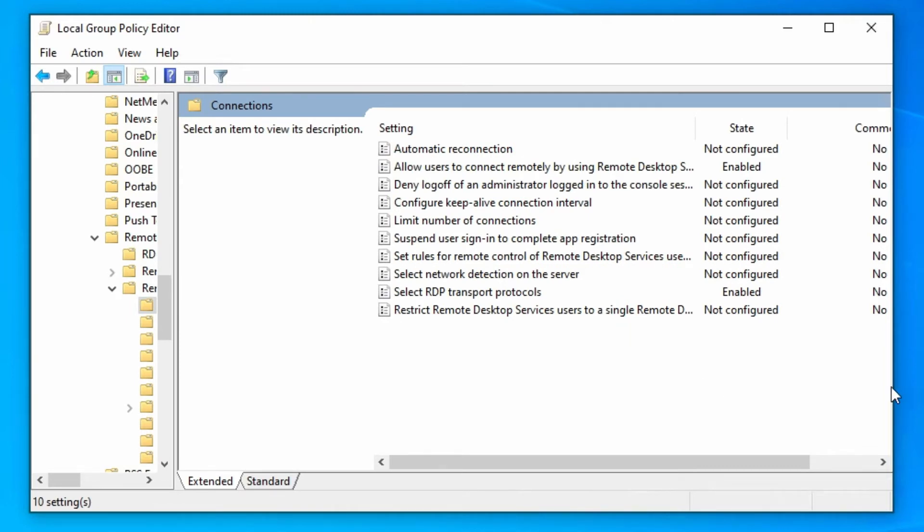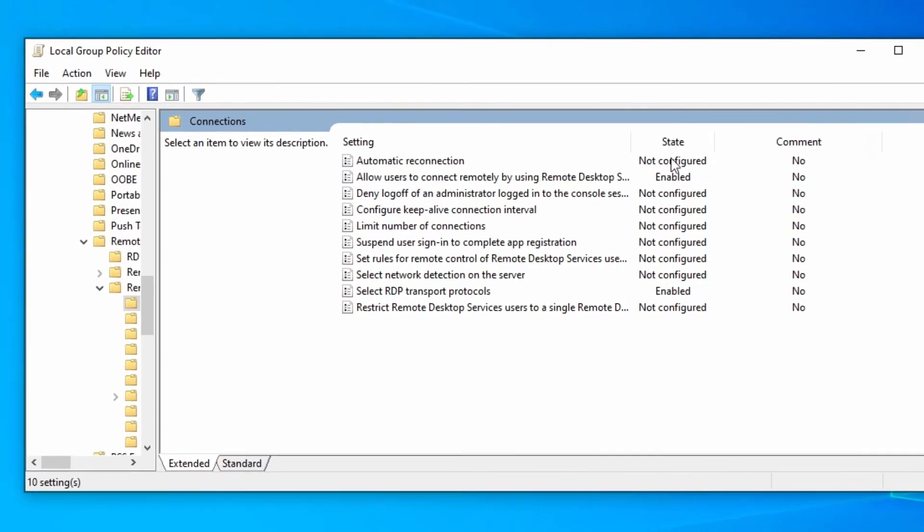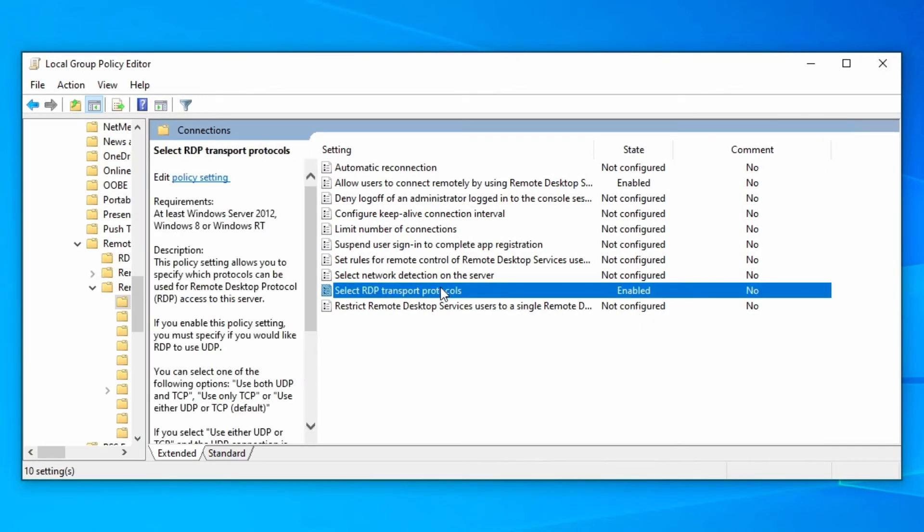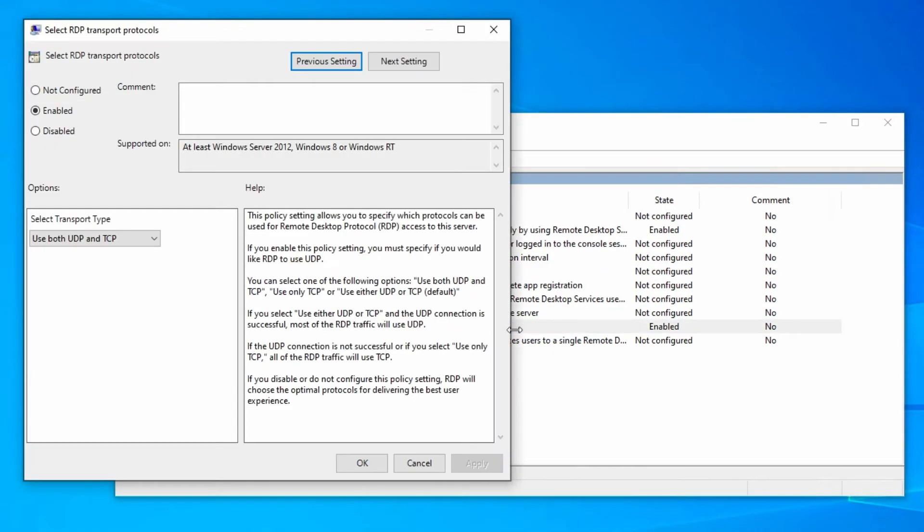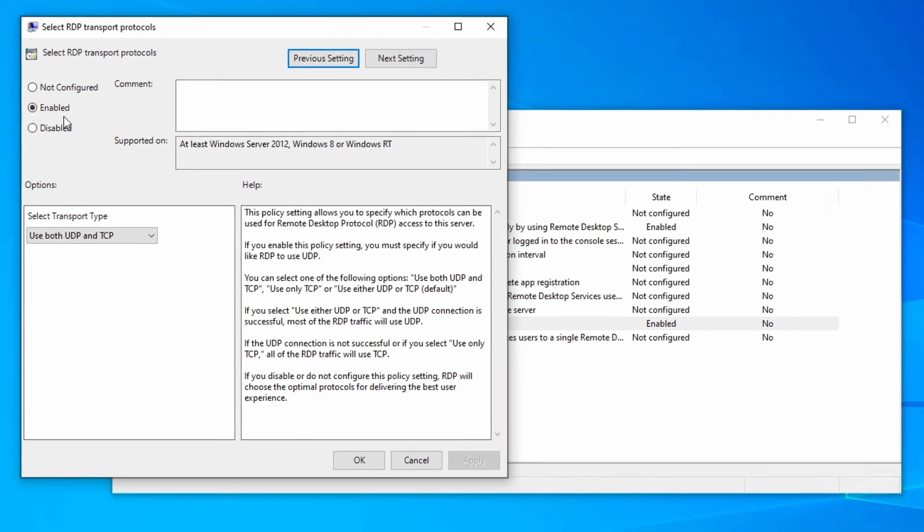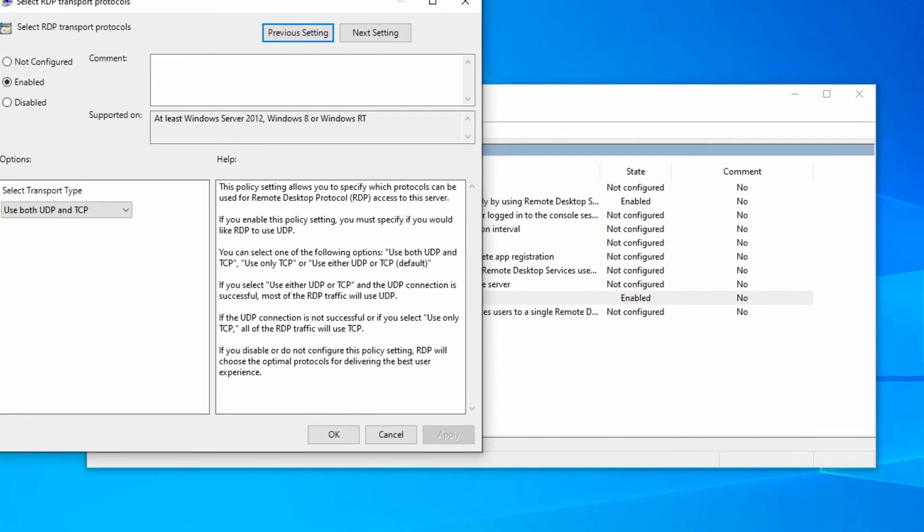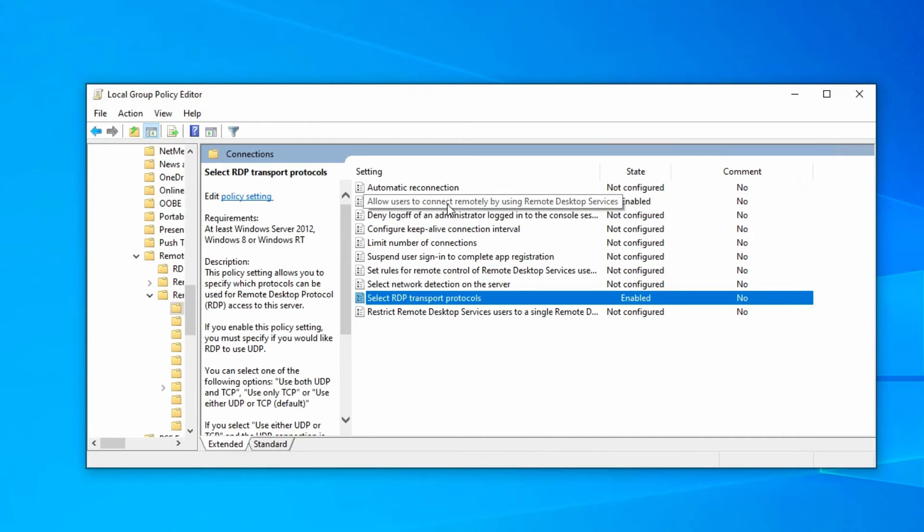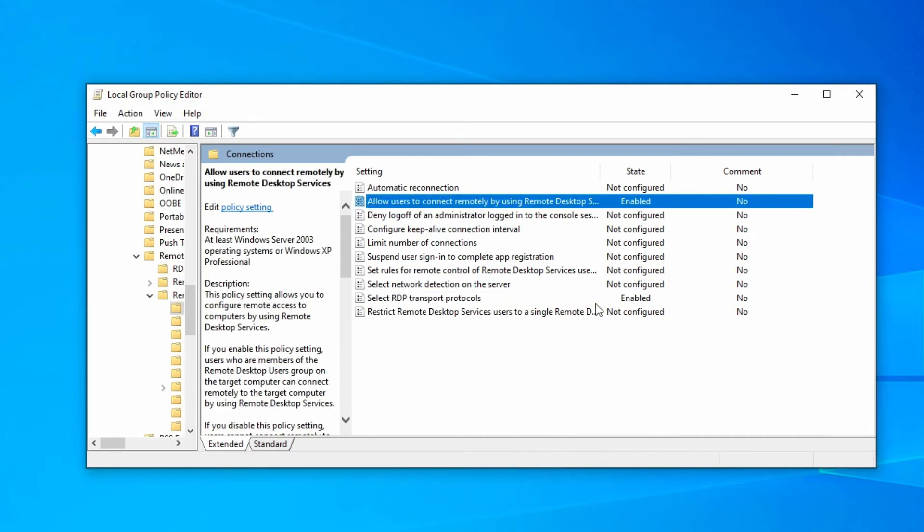You see I already enabled two things. You'll see everything as 'not configured,' whereas for 'Select RDP transport protocols' you need to click Edit, then click Enable, then OK. And here, 'Allow users to connect remotely by using Remote Desktop Services,' you just need to enable it.